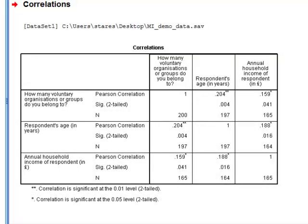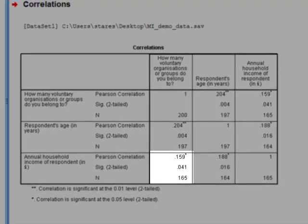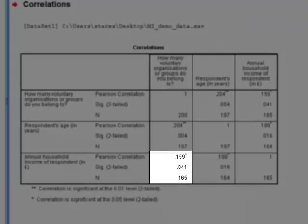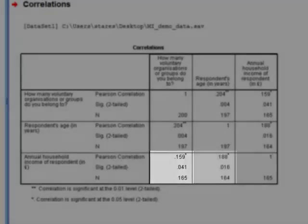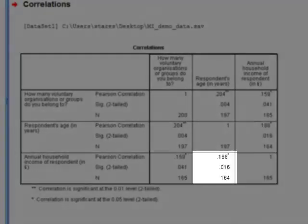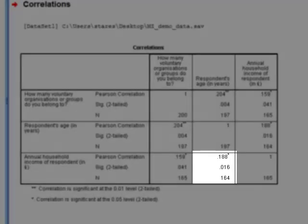Similarly, we can see that the correlation between income and number of voluntary organisations is 0.159, and the correlation between income and age is 0.188.